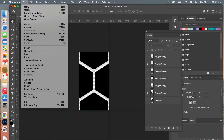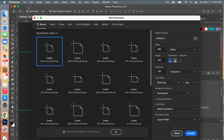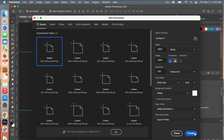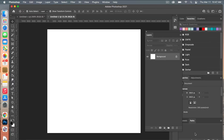Then we are going to create another document. Go to File > New — this time we're going to do the dimensions of digital scrapbook paper: 3600 pixels by 3600 pixels, a resolution of 300 pixels per inch, color mode RGB, and background contents switched to white. Then click Create.